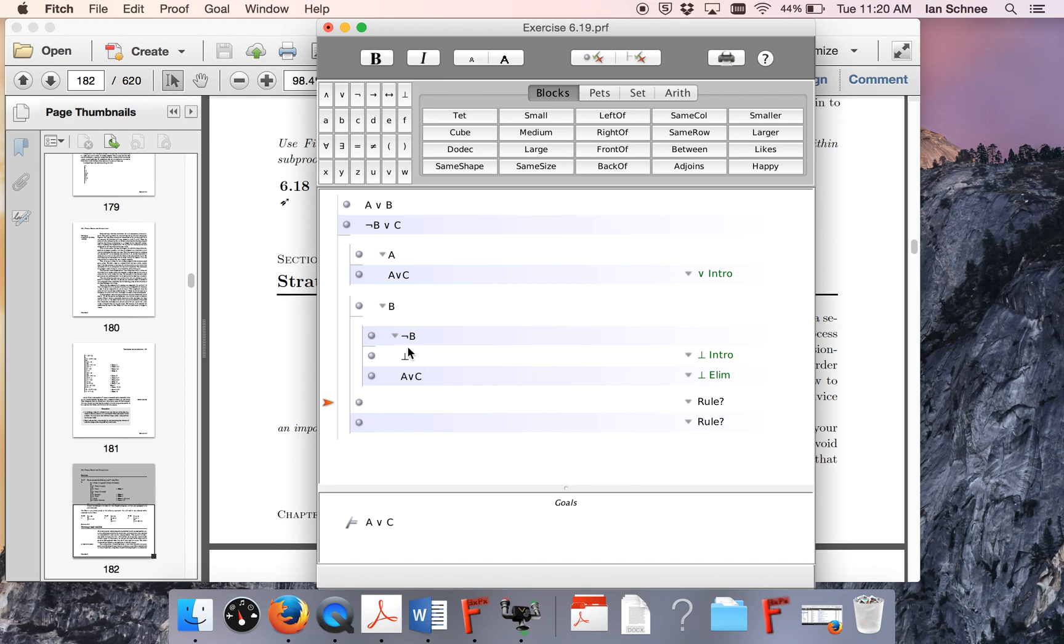So here, what I need to do, I finished my not B sub-proof, I need to start another sub-proof for C. So I'm just going to start a sub-proof and put C here.